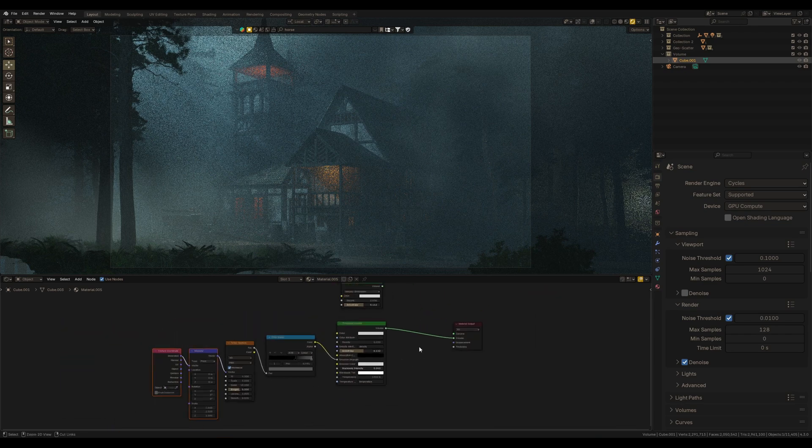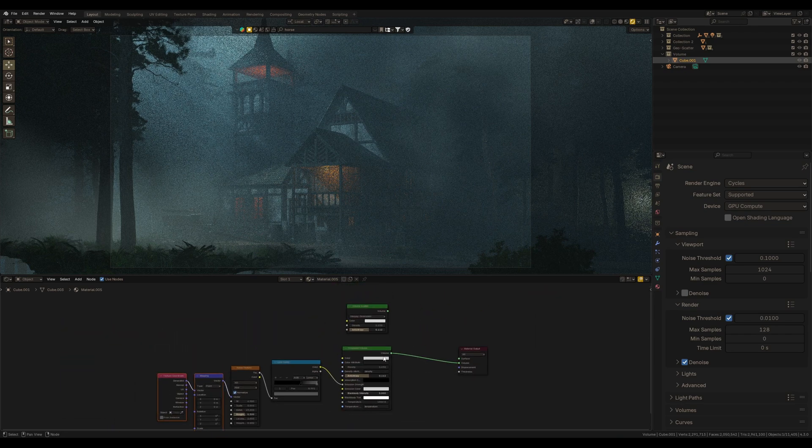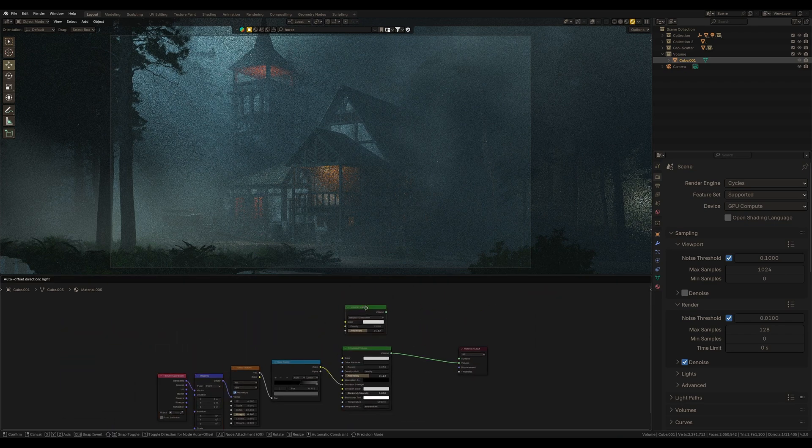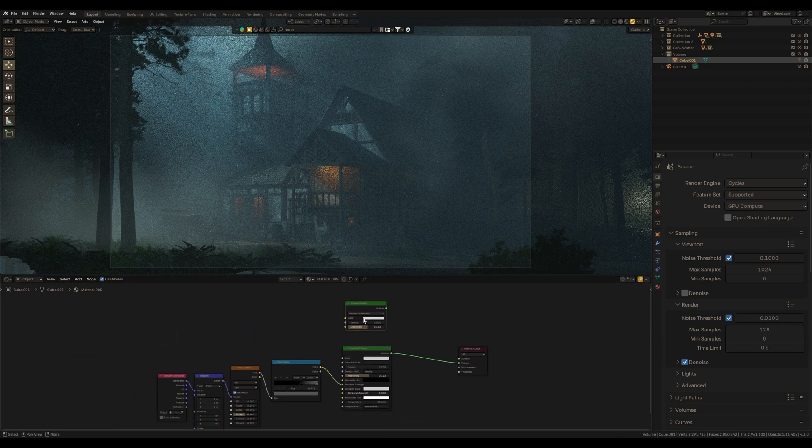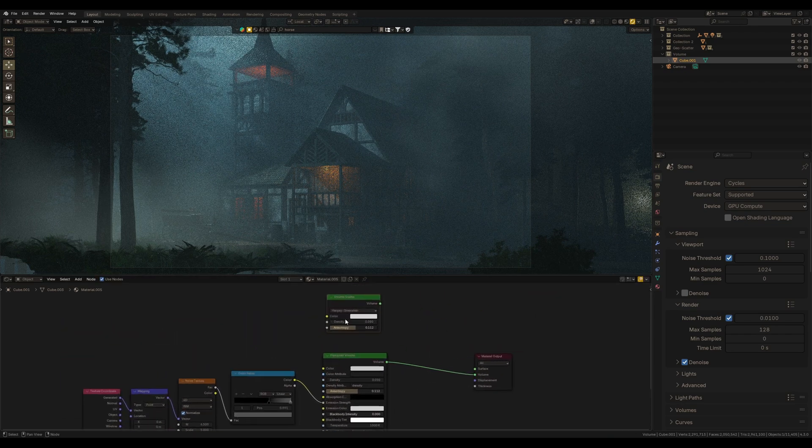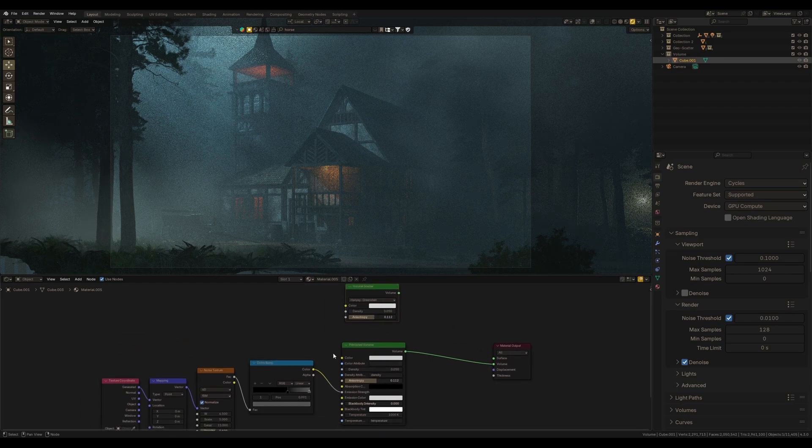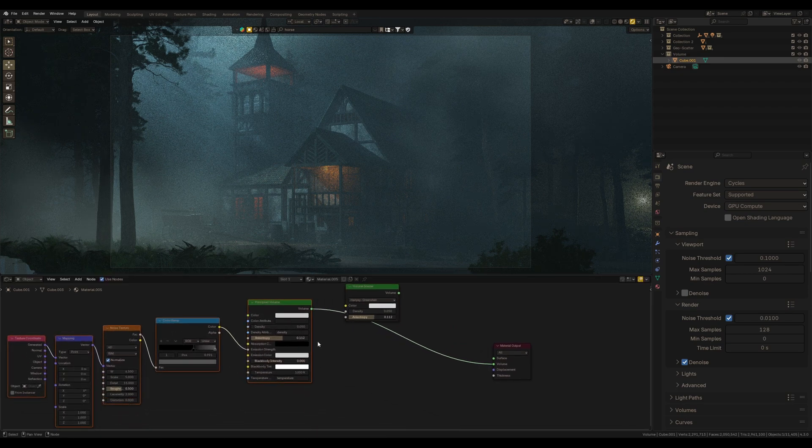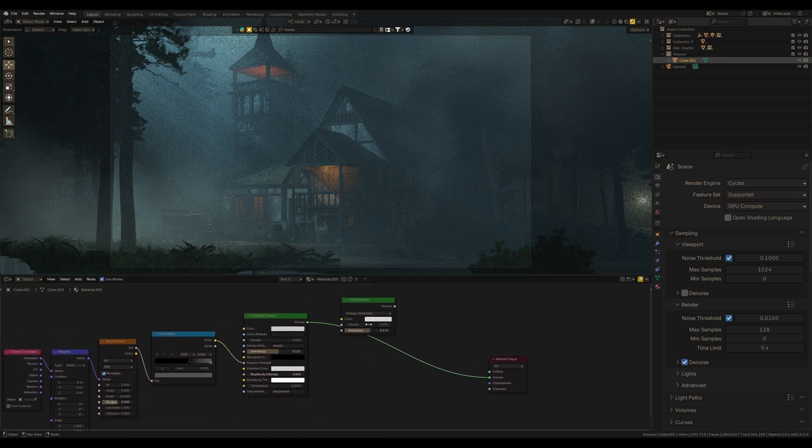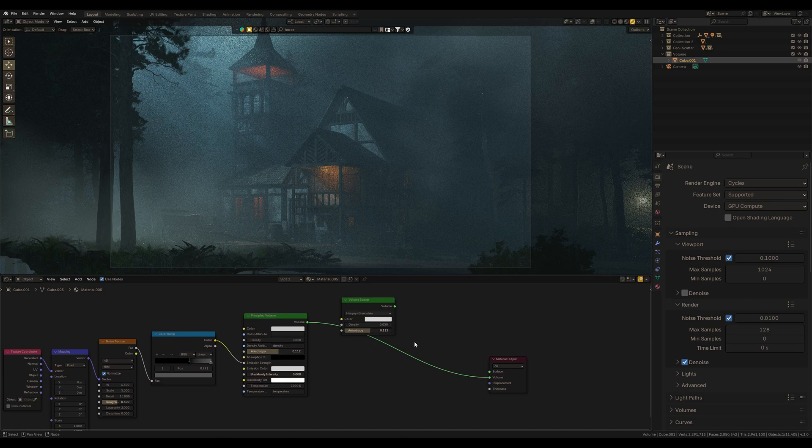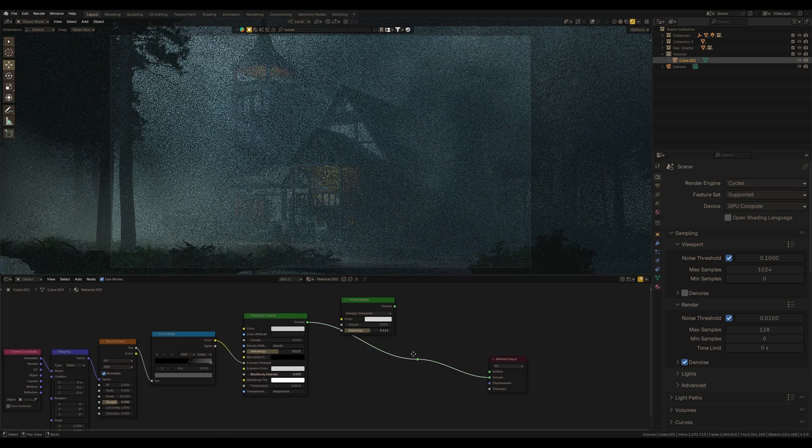But if we look at this volume scatter, we can't find here emission. And yes, I understand that volume scatter is simple version of principled volume, but it would be cool to add this to those cool new features in volume scatter.